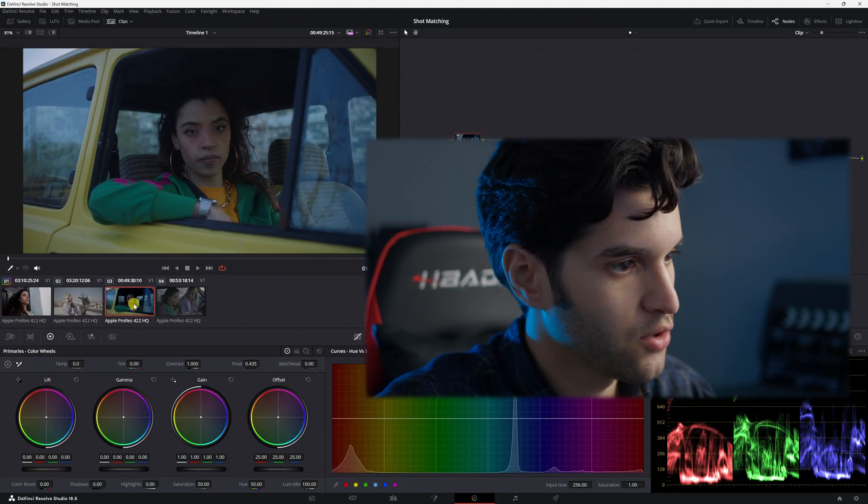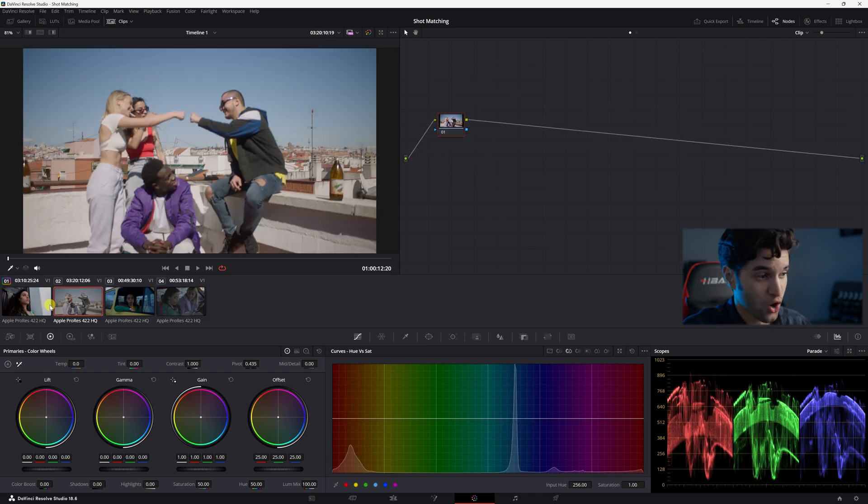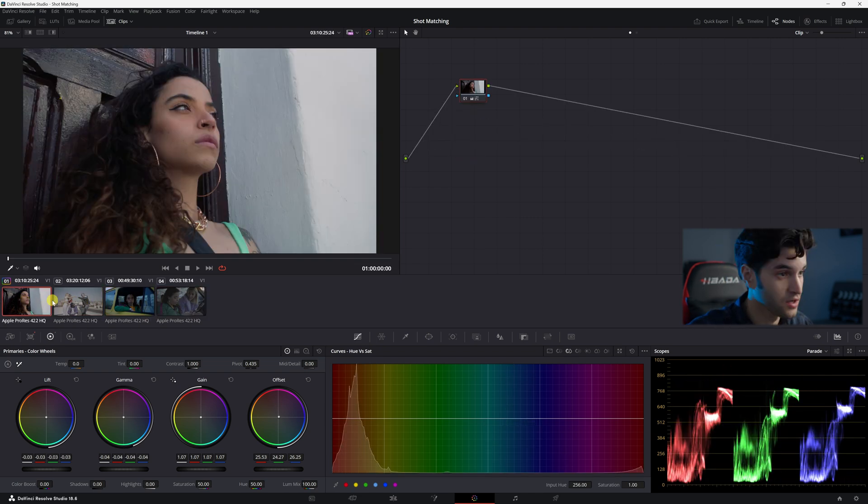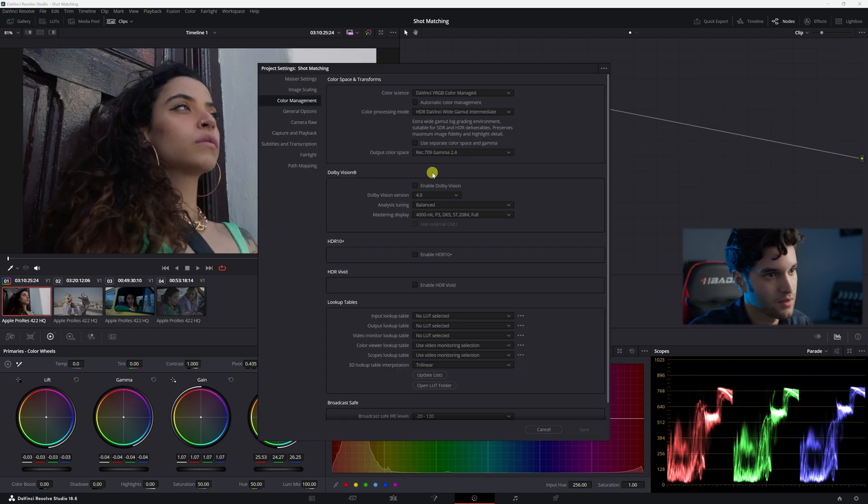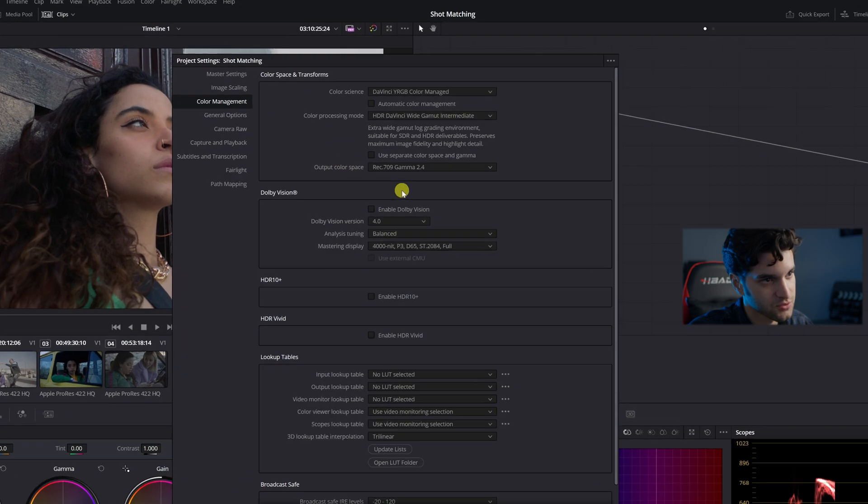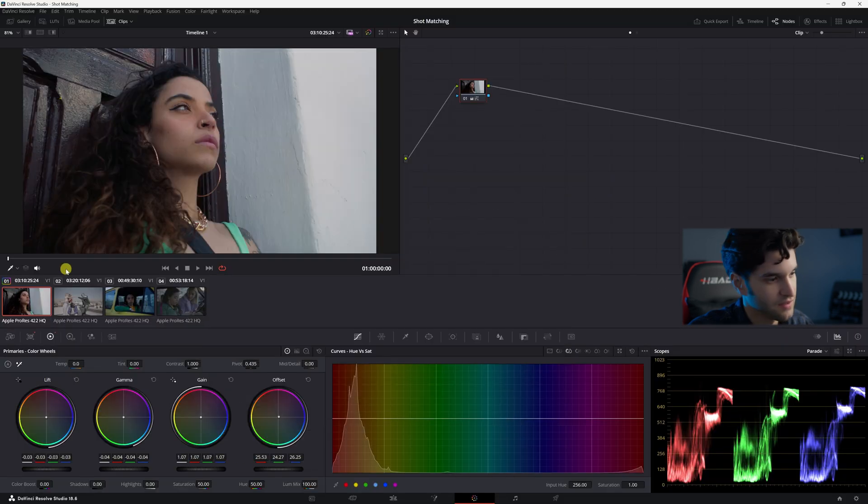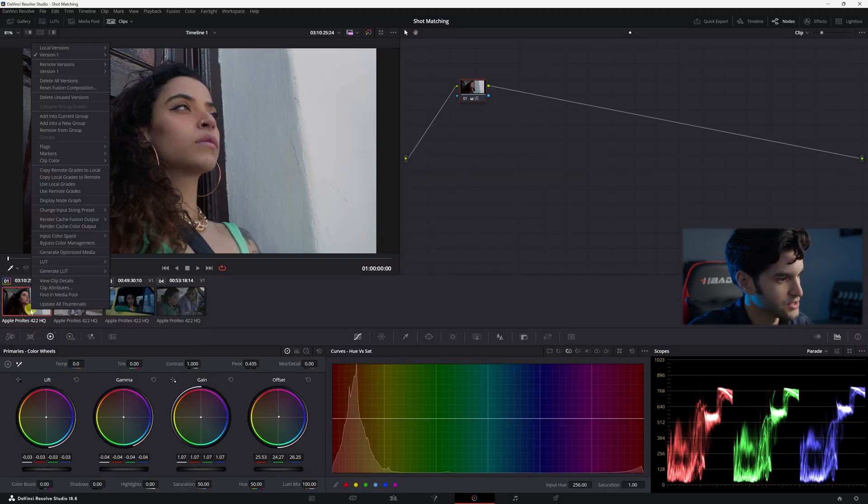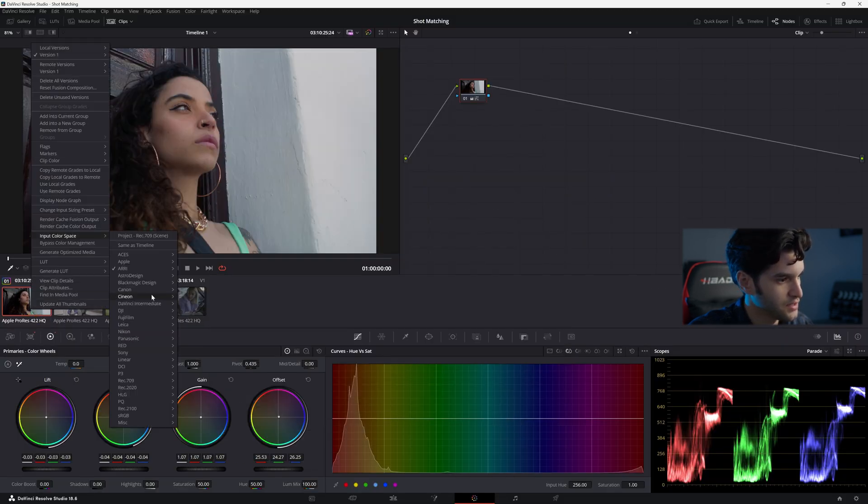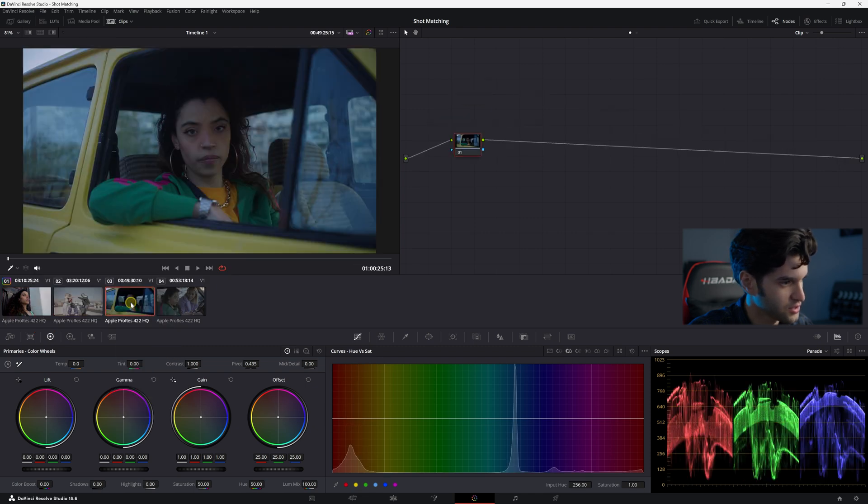Here we go. I have four shots. These are shot on the Ari Amira. My color management settings, this is what I have it set to. And then I just came in here and put the Ari input color space for each clip.